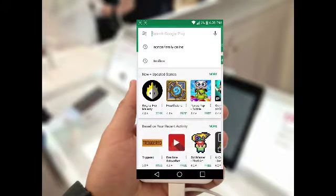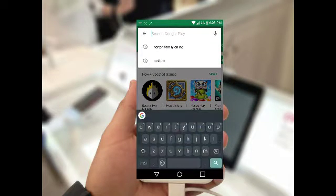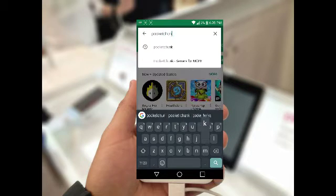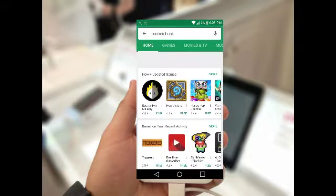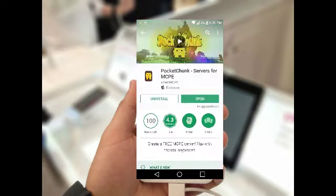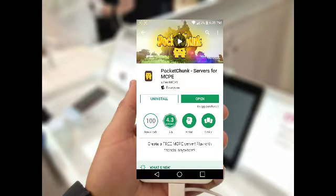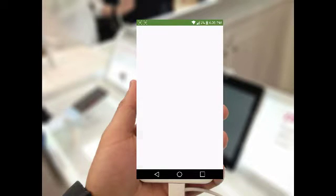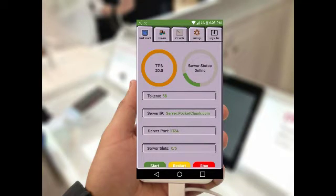First, you want to go to the Google Play Store and simply search up Pockets Chunk. Once you've found the application and you want to install it, it allows you to make a free Minecraft Pocket Edition server. Put in your email and your password, and now you'll have a free server. Unlike other server applications like Leet, you can watch videos to earn credits and it's much cheaper.